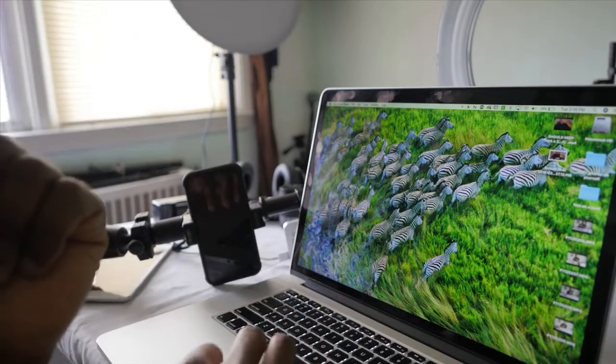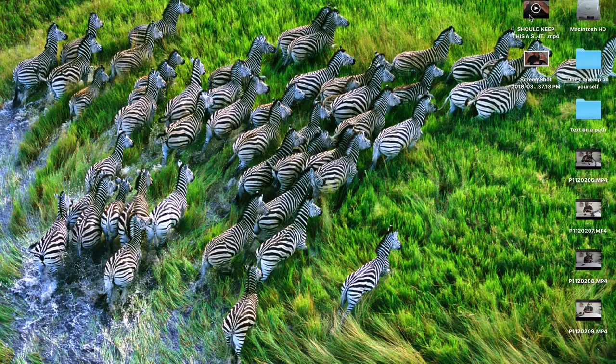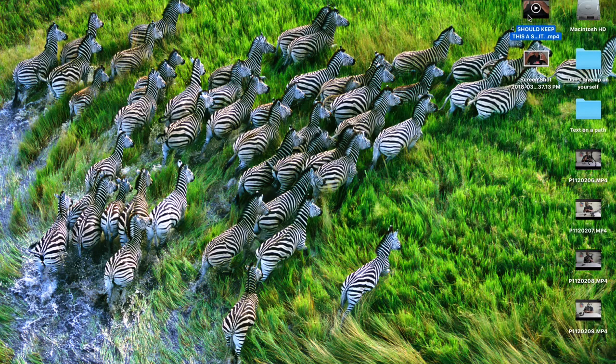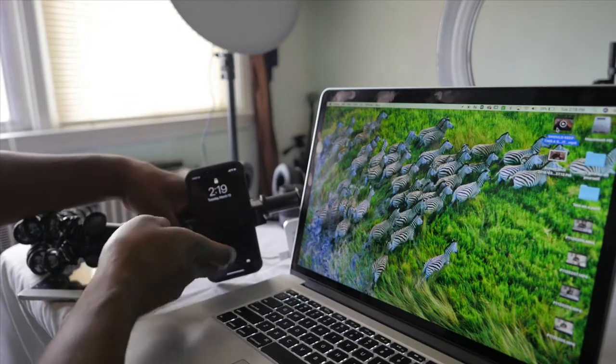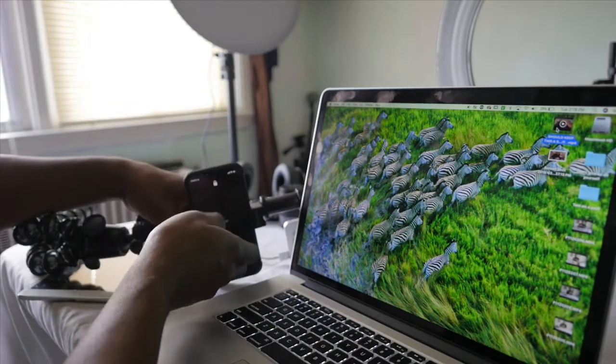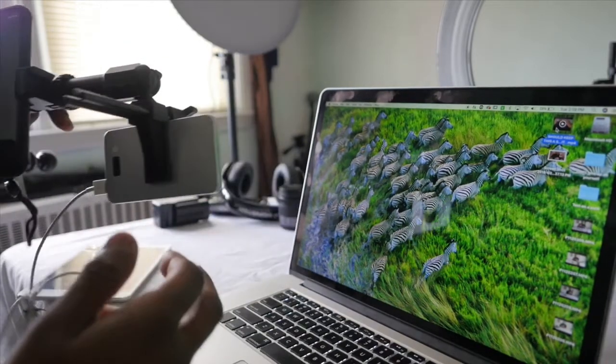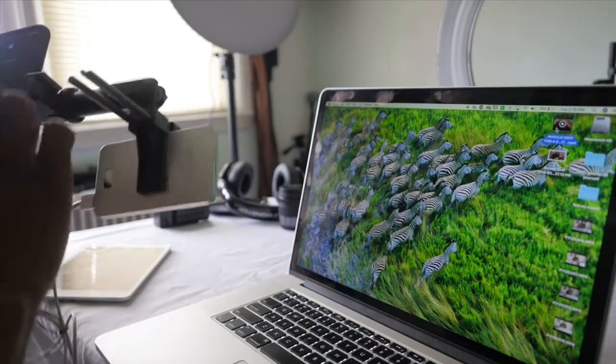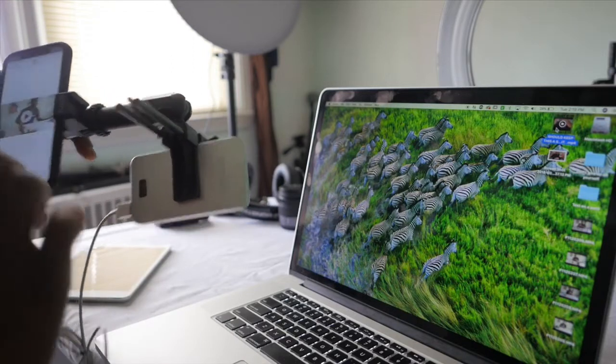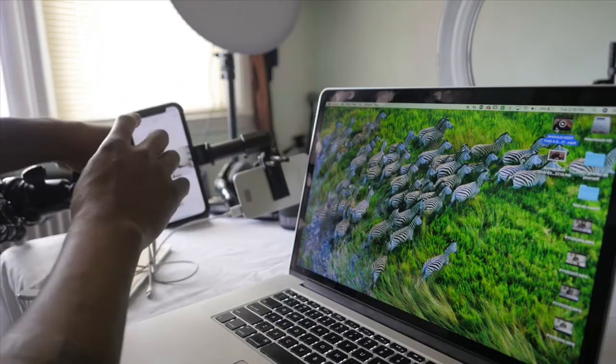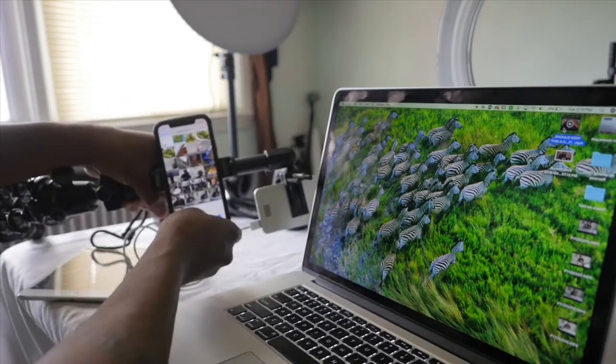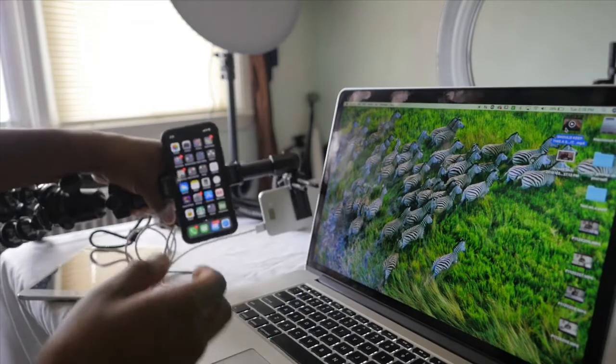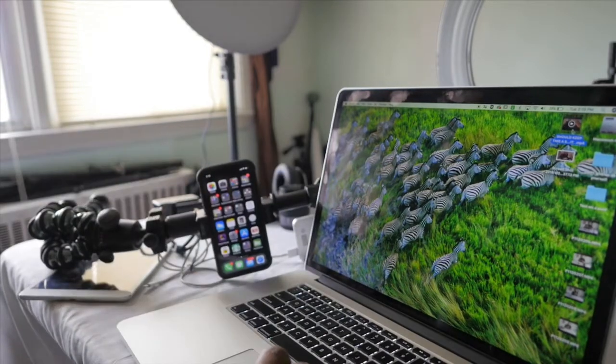So what you're going to want to do is really simple. Just go over to the file that you want to shoot over. First of all, wake up your phone. Face ID doesn't want to work. Here you go, phone's up, all right.